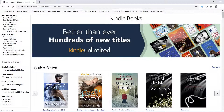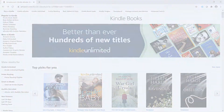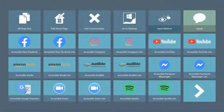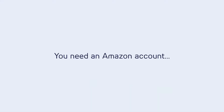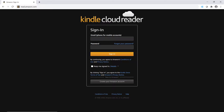If you enjoy reading Kindle books, now you can use your preferred access method to read your favorite books with Accessible Kindle for Communicator 5. You'll need an Amazon account in order to use Accessible Kindle. You can sign up for an account at read.amazon.com.